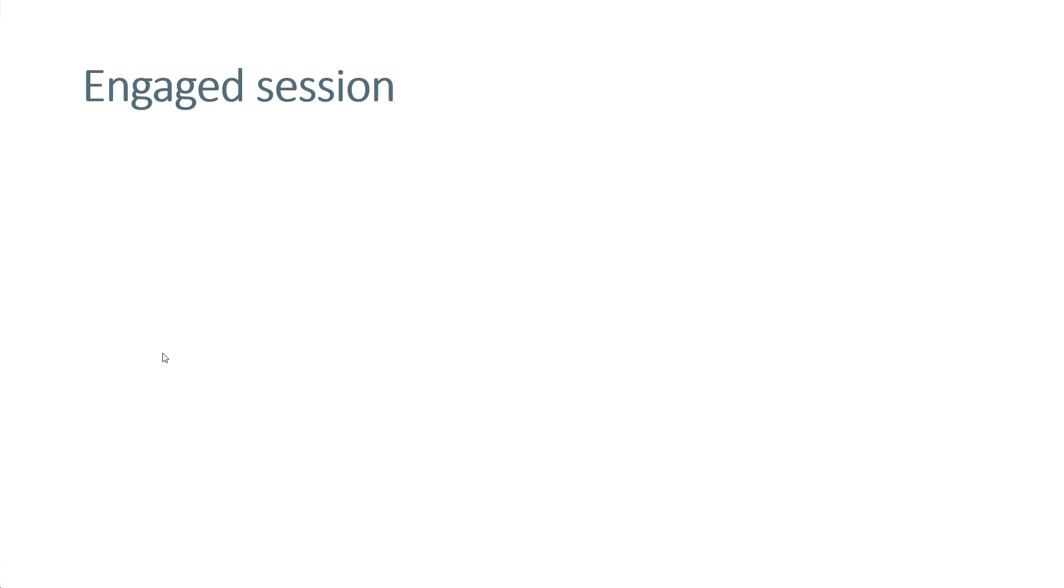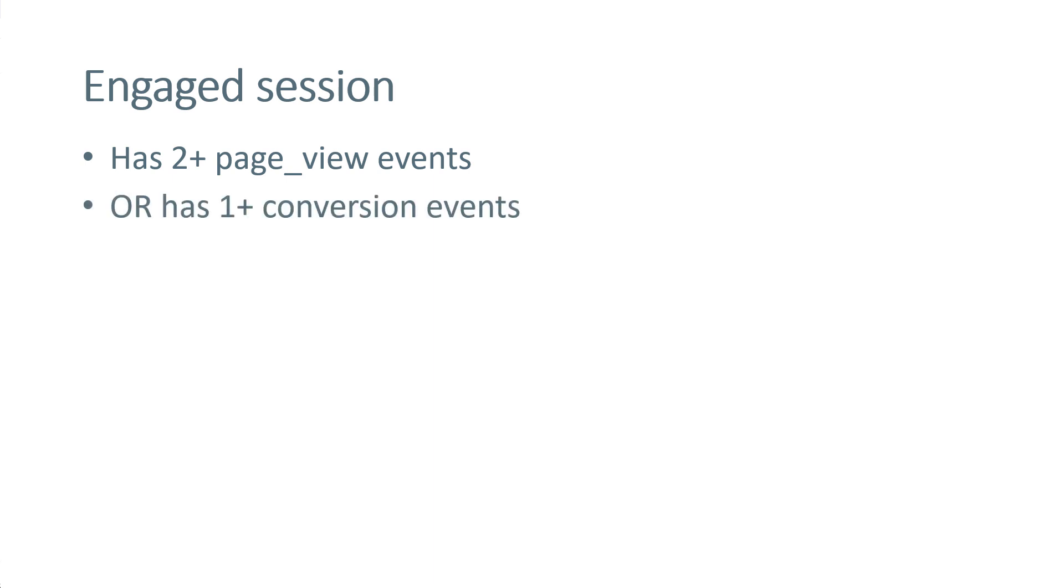Most of the engagement metrics in Google Analytics 4 are related to one definition, which is engaged session. In Google Analytics 4, a session is considered engaged if it has two or more page views, or it has one or more conversion events, or it lasts 10 or more seconds.